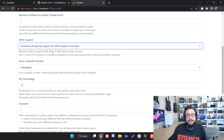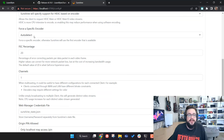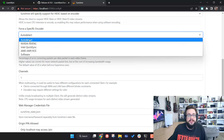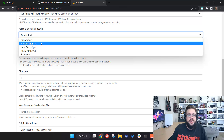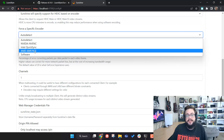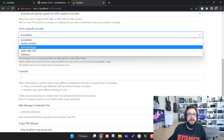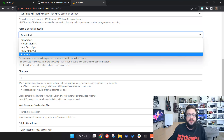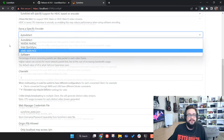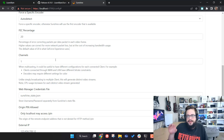You can also force a specific encoder. Clicking where it says 'Auto Detect', you can choose which encoder to use. For AMD, choose AMD AMF. For Intel integrated graphics, choose Intel QuickSync. For NVIDIA, choose NVENC. If you have an unsupported or slower card, or prefer your CPU to handle encoding, choose Software — that'll force CPU encoding.